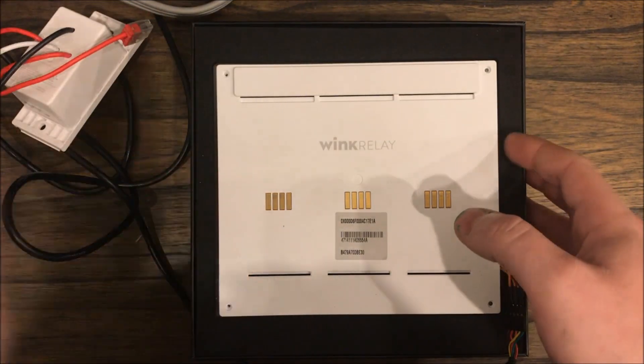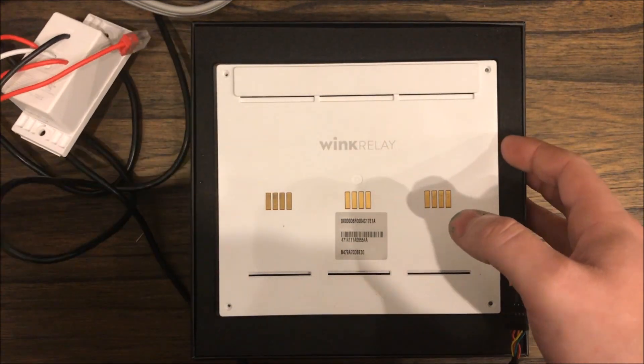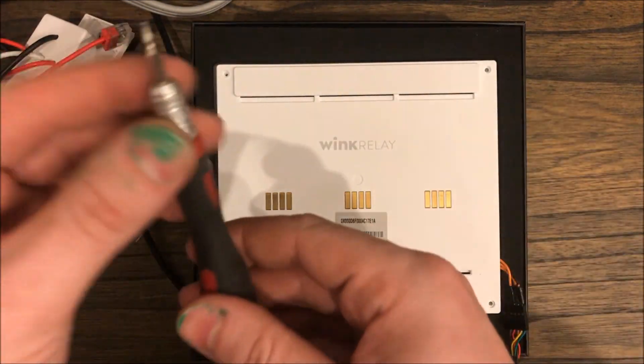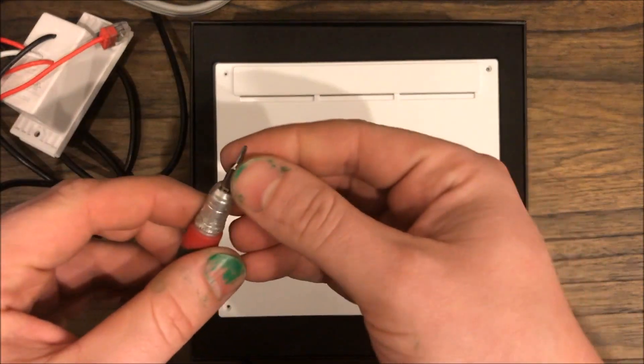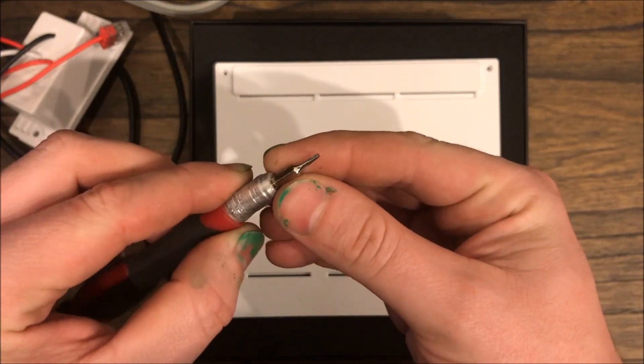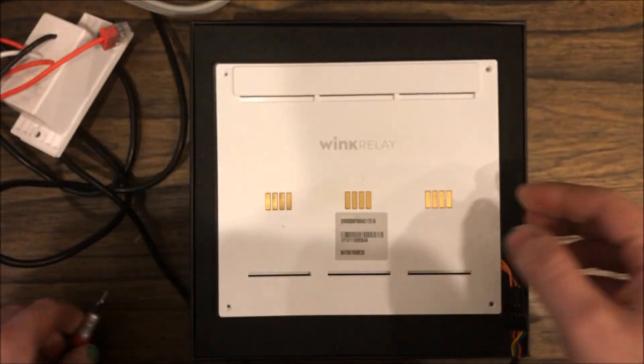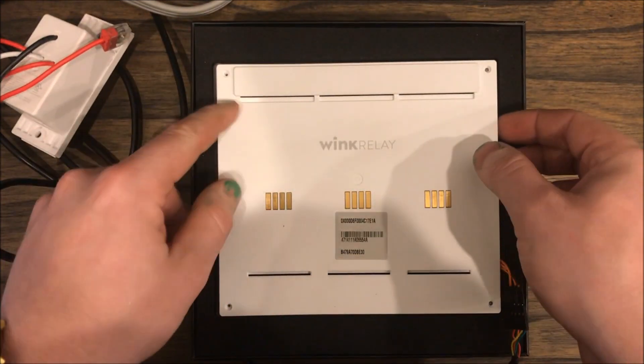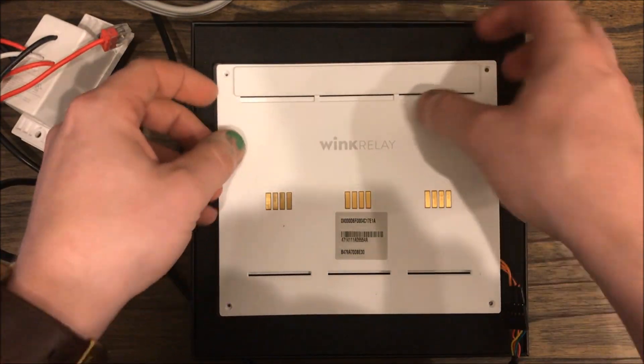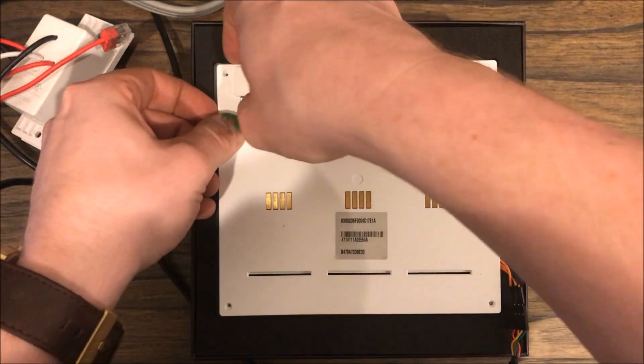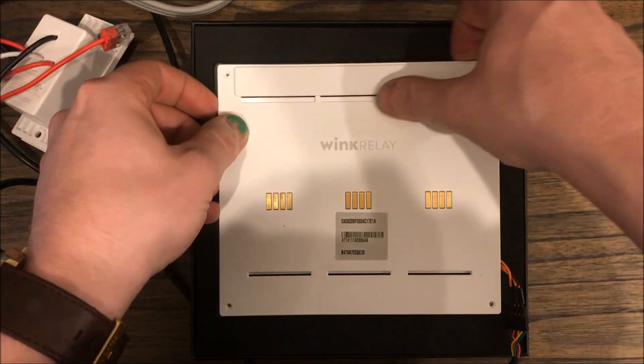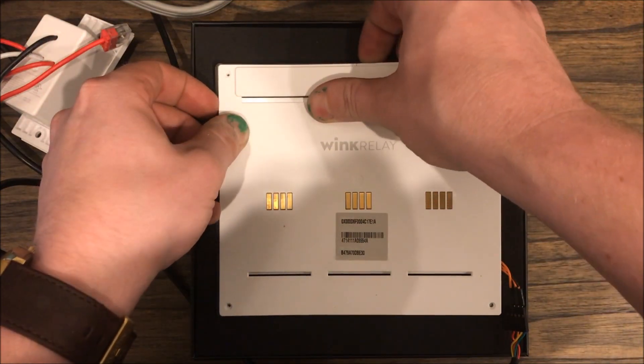Wink relay, you'll need a T6 style bit. You'll take these four screws out and you'll carefully pry up from one side.